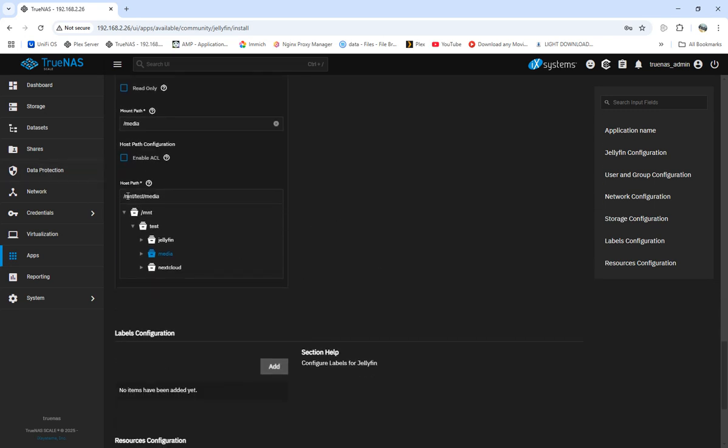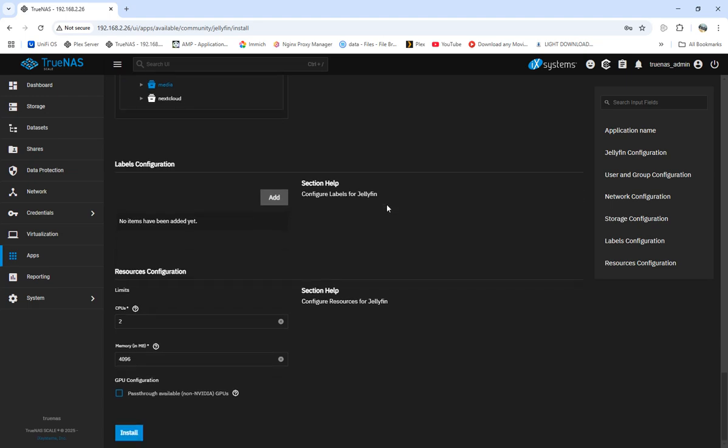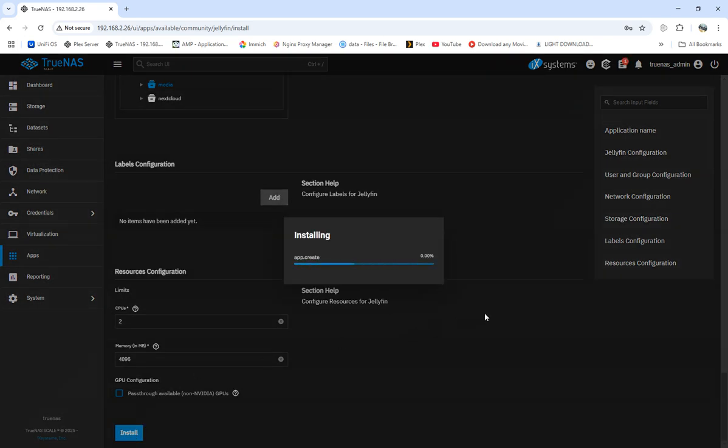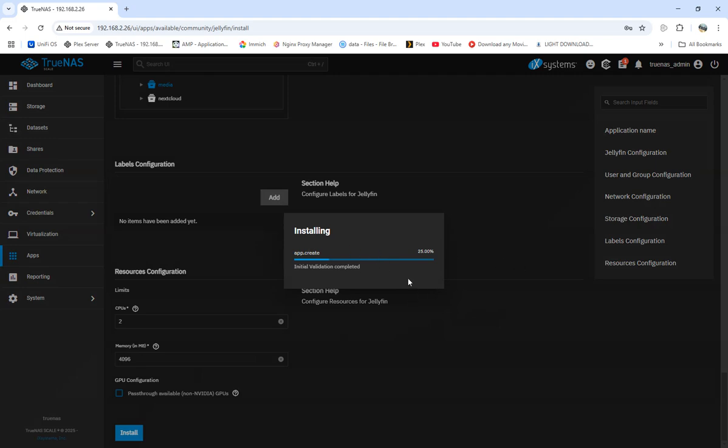You can go through the path, click on media, and give it the whole path - the same name like forward slash media. You can call it forward slash movies, forward slash TV shows, or whatever. That's our media, so we're going to save and let it install. It's going to take a little bit because it's pulling all the images and files that it needs to run.